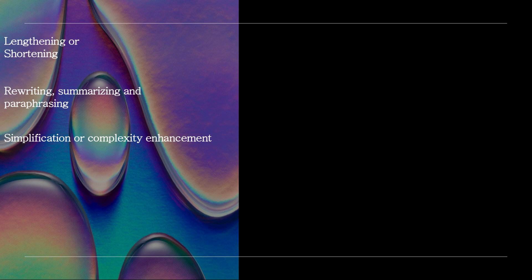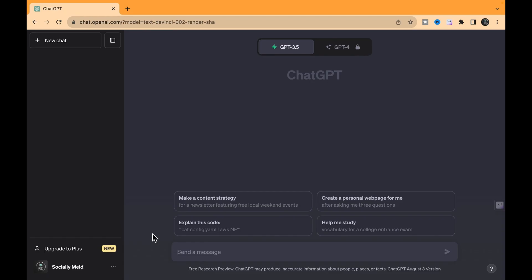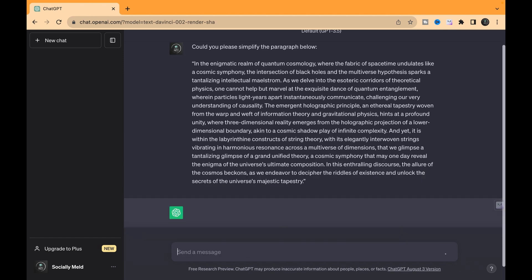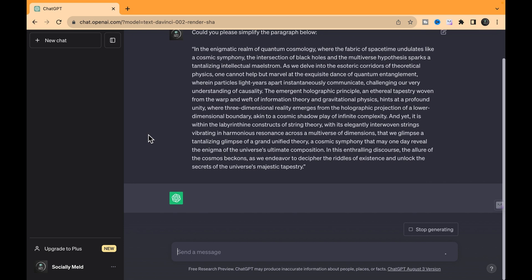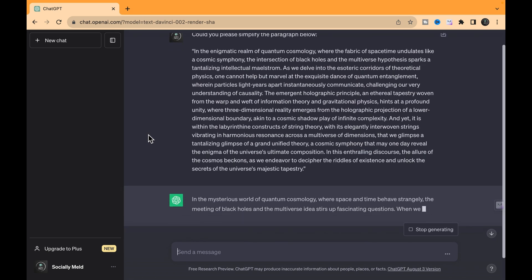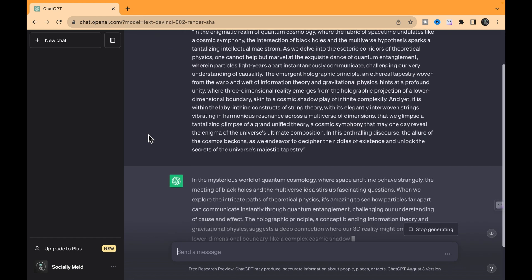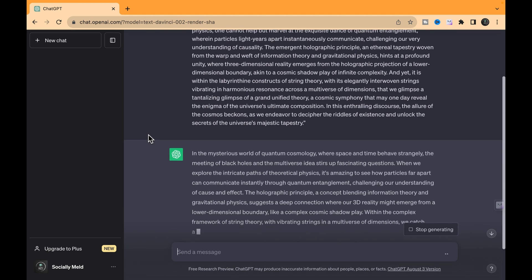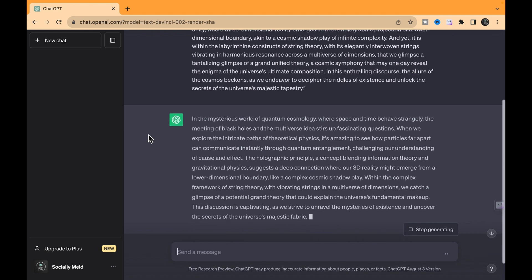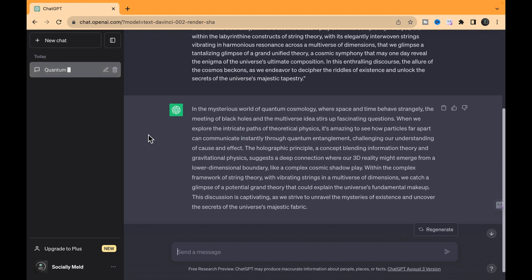Simplification or complexity enhancement. Or give it that extra layer of complexity, ChatGPT's got your back. So check this out. We have got a complex paragraph, right? Now we're gonna hand it over to ChatGPT and ask it to simplify the heck out of it. Let's see what happens. Just made it crystal clear.